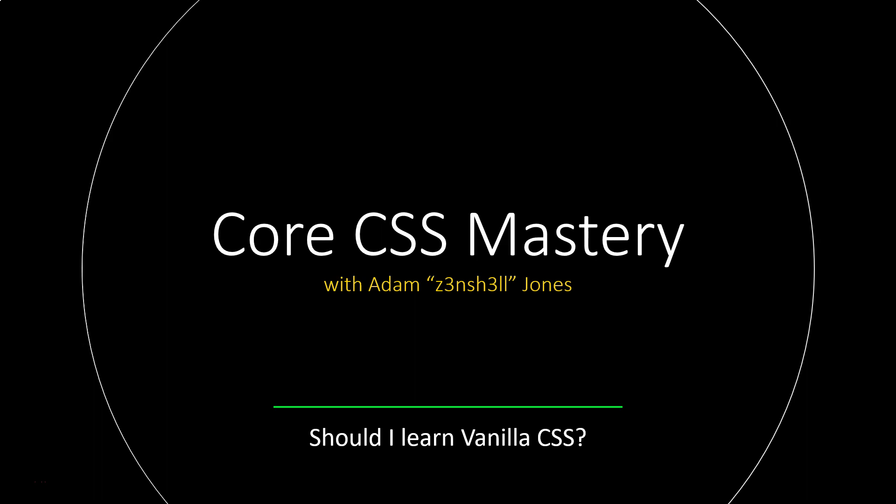What's up, guys? Welcome back to Core CSS Mastery. We're going to be answering this question: should I learn vanilla CSS?